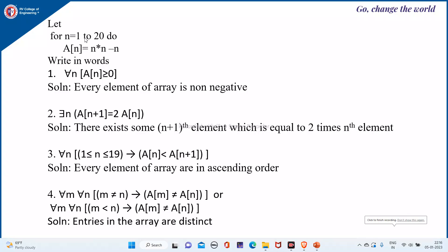We have a for loop: for i equals 1 to 20, e(n) is equal to n squared, that is n·e(n) minus n. Now, write these in words. The first one is: for all n, e(n) is greater than or equal to 0.